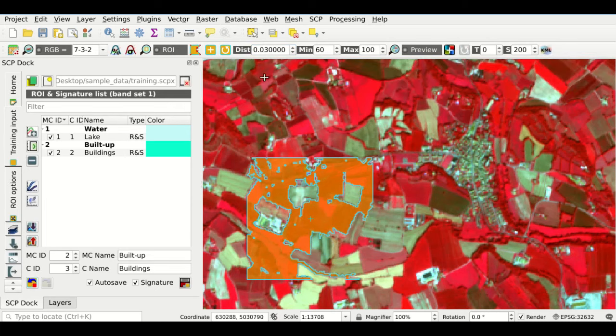Of course, we have created a classification with the bare minimum number of regions of interest, so there are several errors. For instance, water is classified as built up. We need to add more regions of interest to create a better classification.